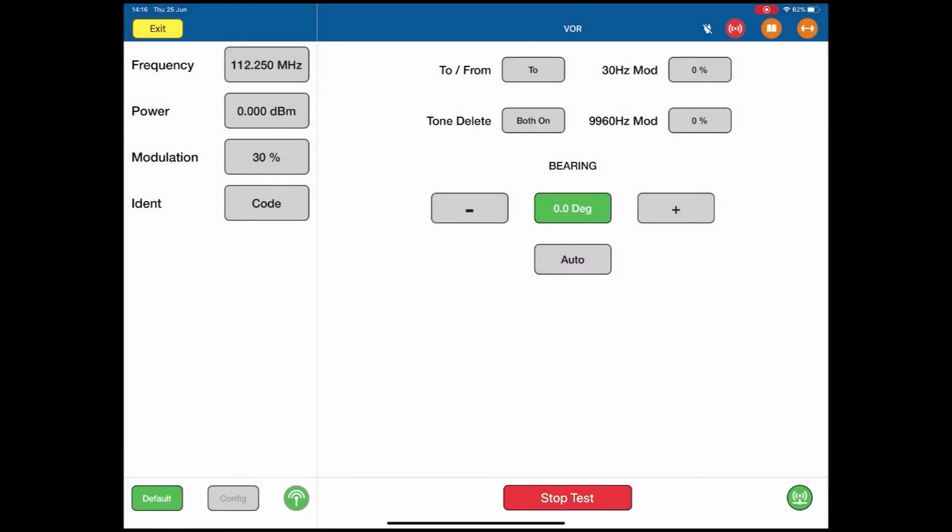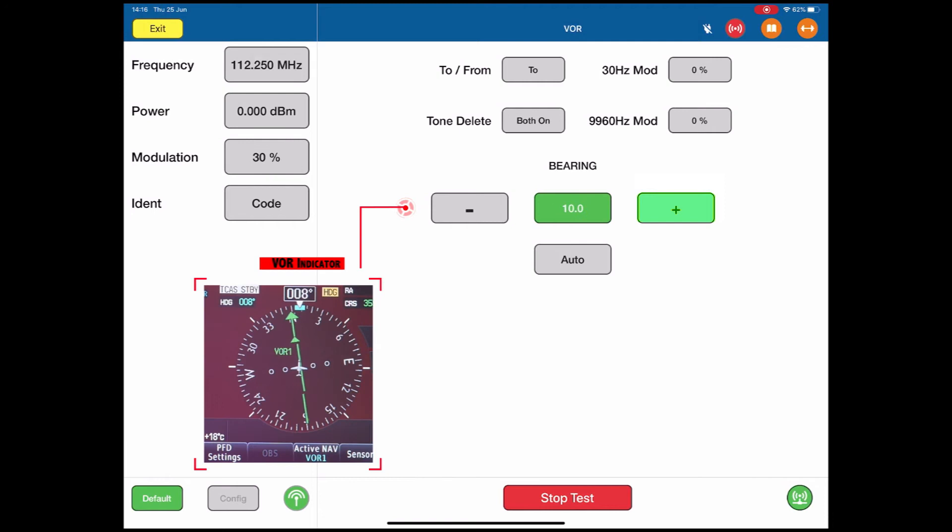The bearing indicator in the middle in the green. If I use the positive on the right, the plus, I can step the bearing by 10 degrees in this case.